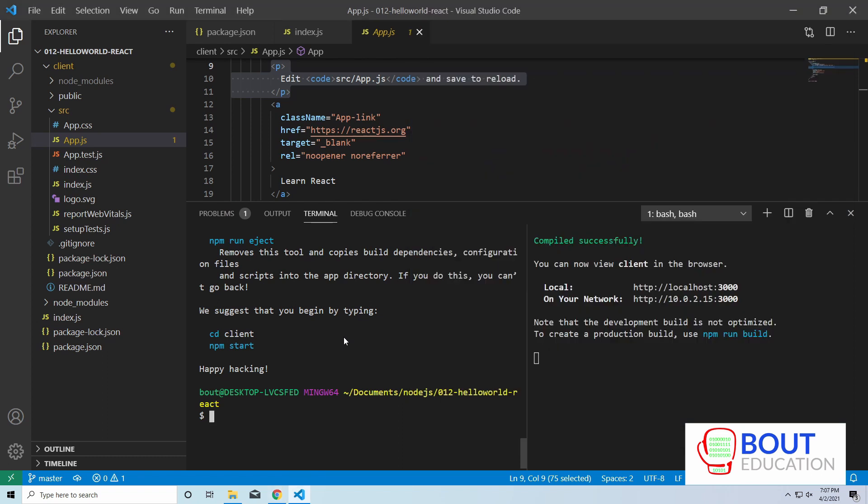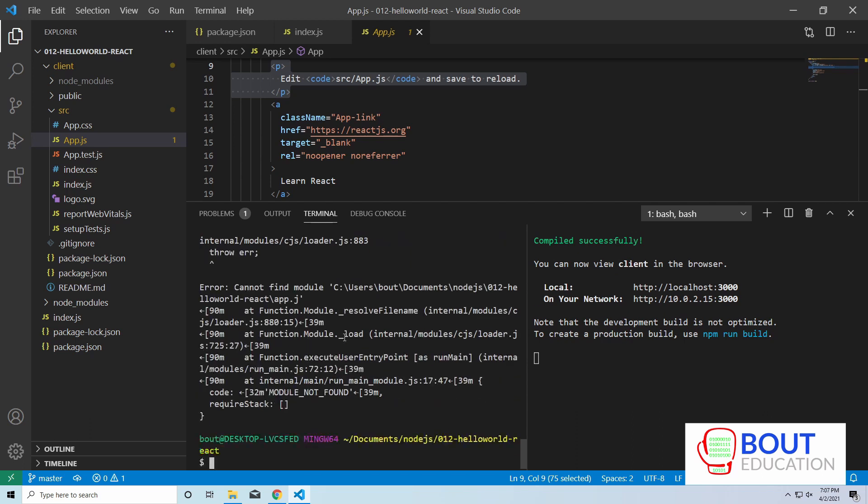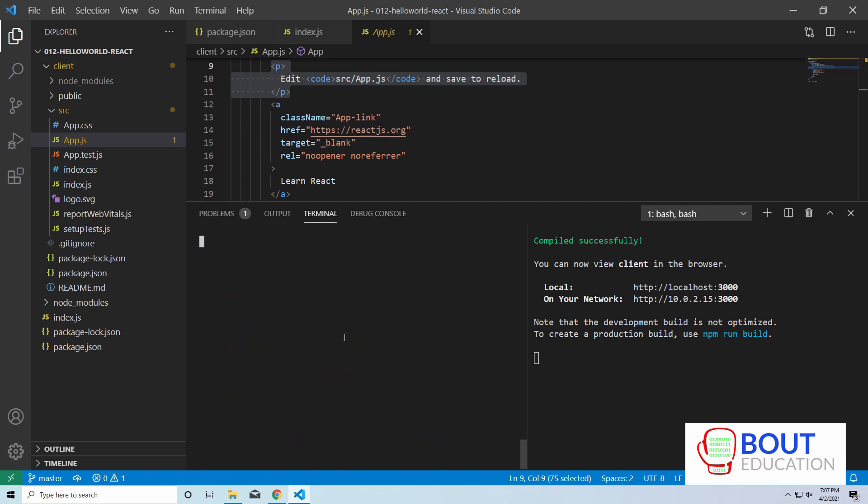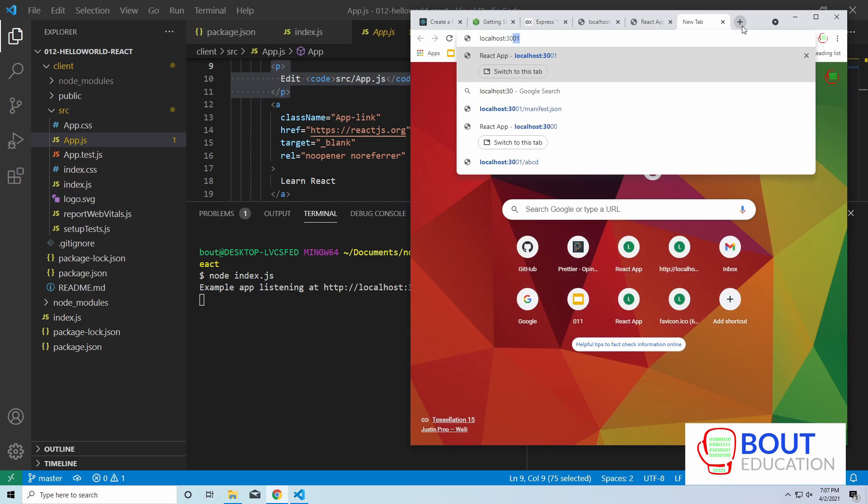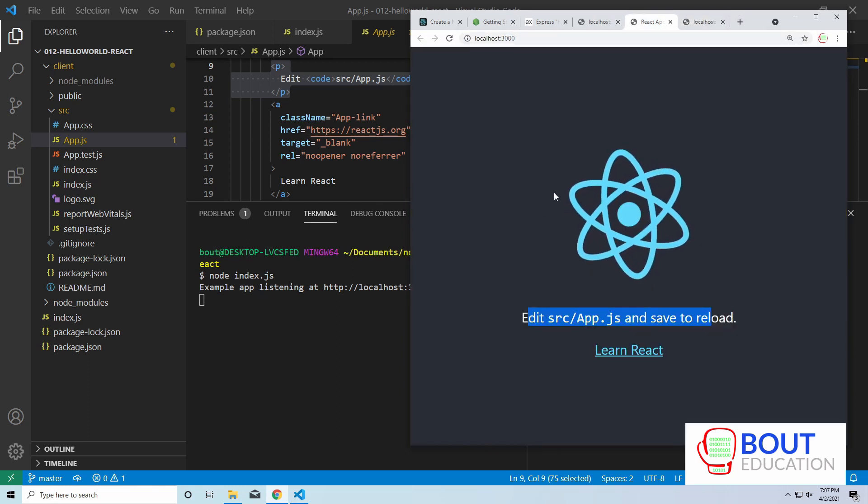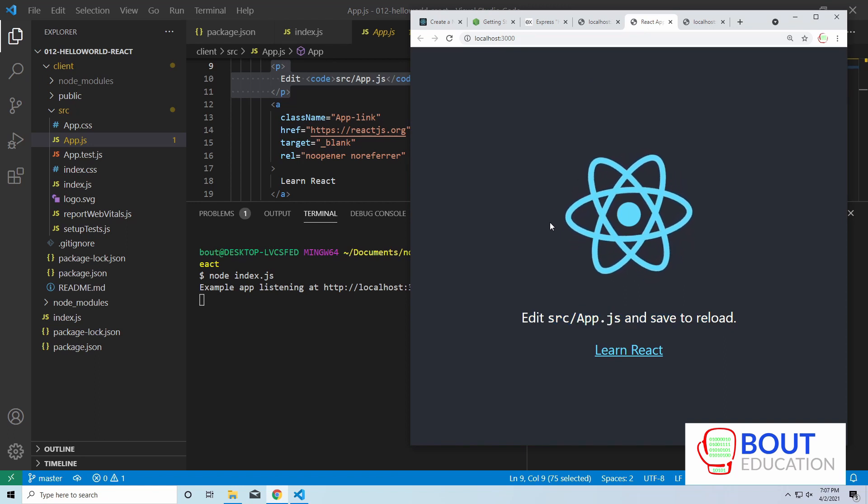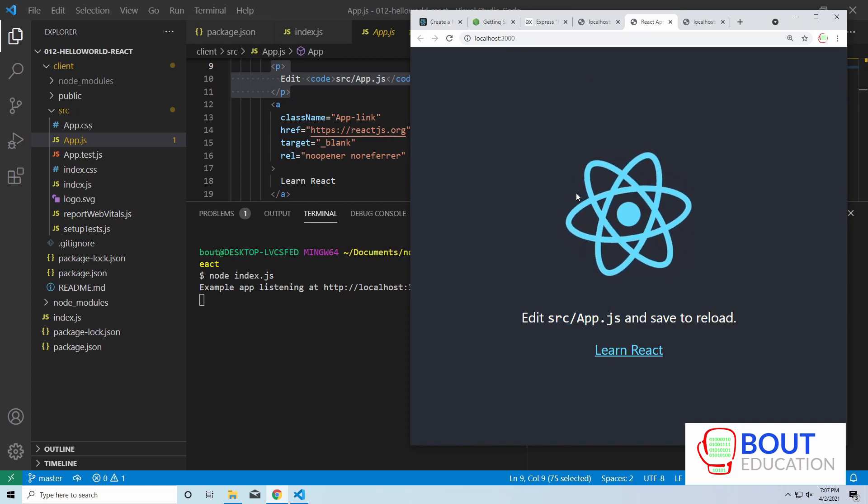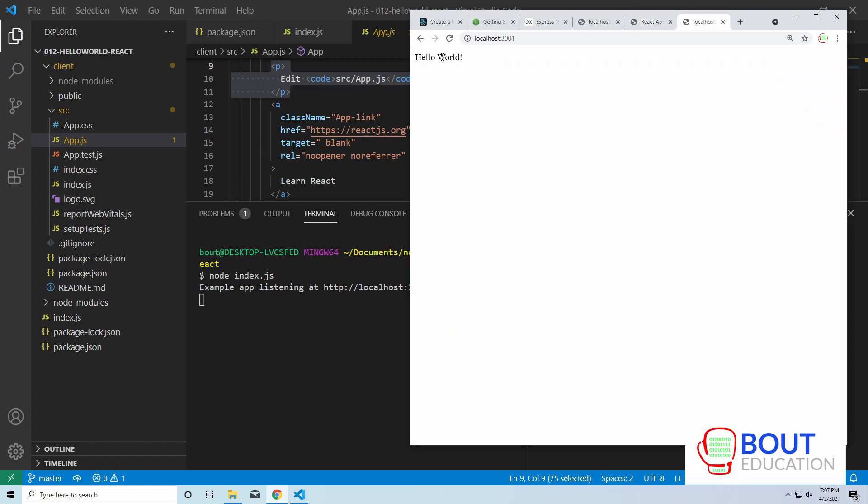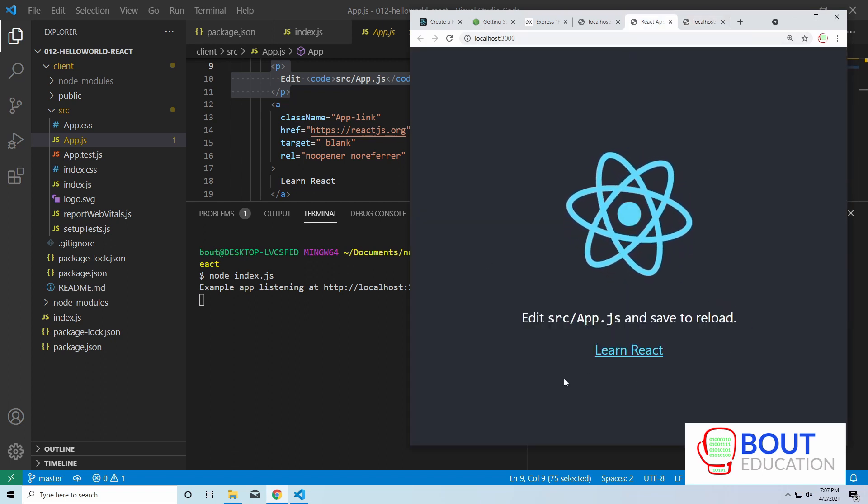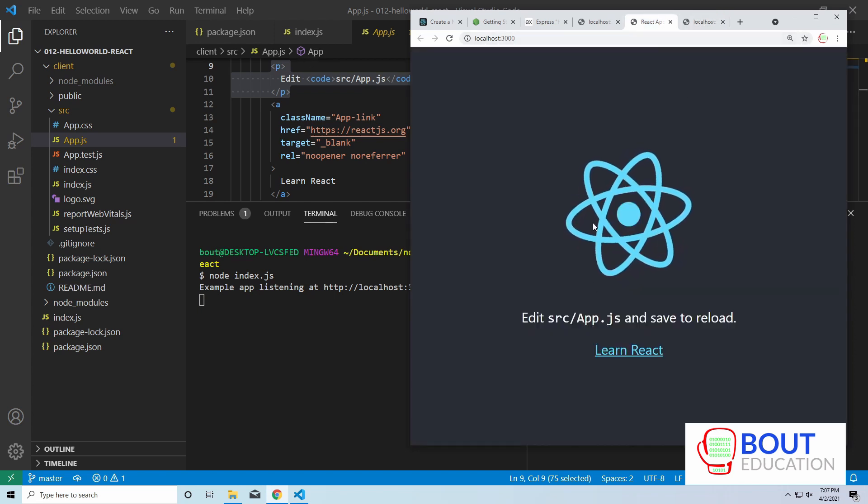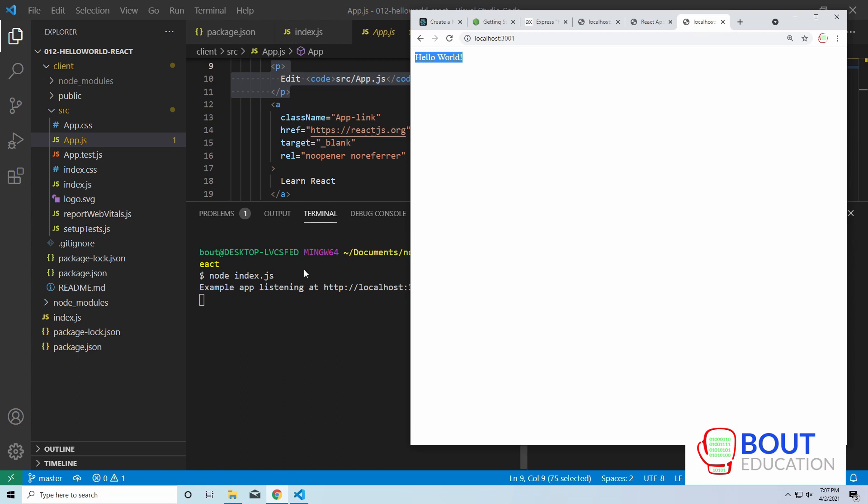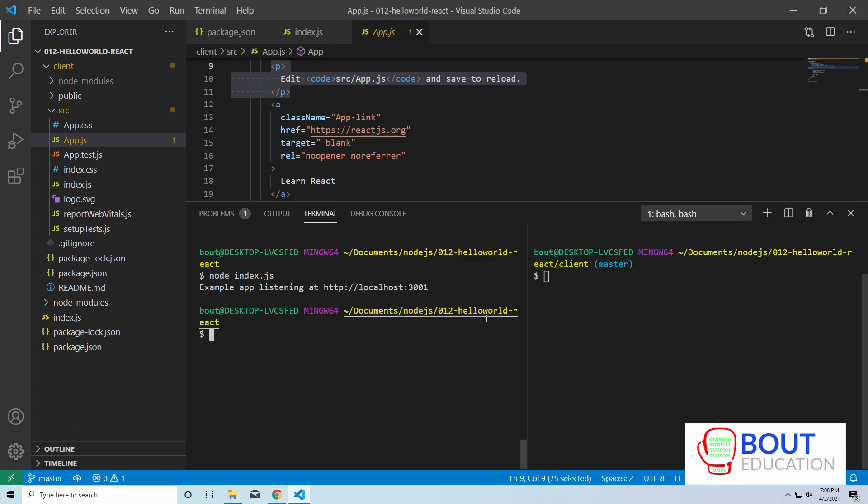So now this development server is running and then our React component, which is this app right now. So you see the logo here, this is this logo, the paragraph, and you see the React link. So let me just demonstrate. So when I run my express server on the other hand, node index.js, so this is the hello world express server that we created. Localhost, if I navigate to localhost 3001, there we go. So both servers are running. The React is hosted by its development server. It's very simple and small. And then our express app is hosting the hello world server. So what we ultimately want to do is we want to host our React application in express.